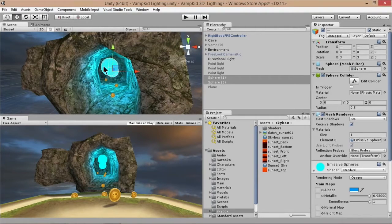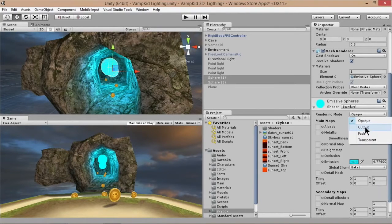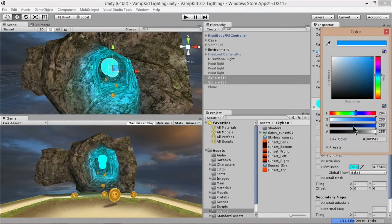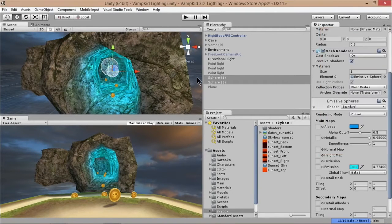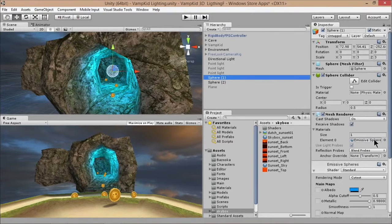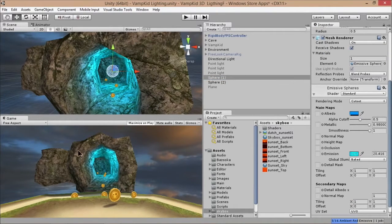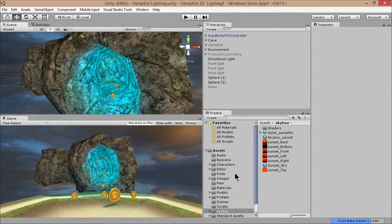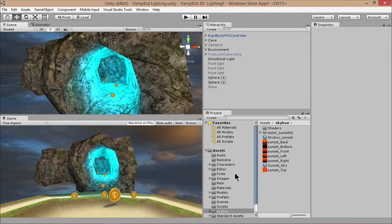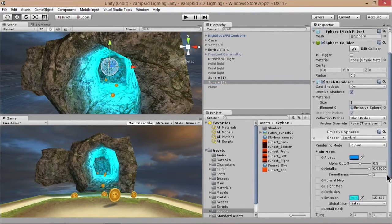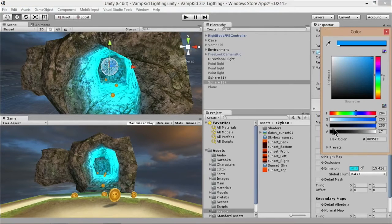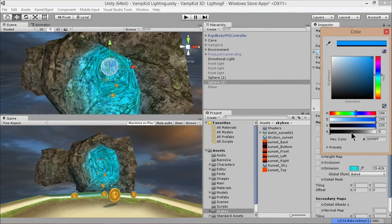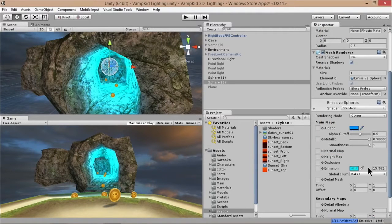A really cool trick is to make those emissive spheres invisible. Go back to the shader, set the rendering mode to Cut Out, then click on the albedo color. Down at the bottom there's an alpha channel slider - as soon as it's below 50, the sphere disappears. Now if I unselect my spheres they're gone but that light contribution is still there. A lot of people try to use the alpha cutoff slider - it's not that, you actually have to set the mode to Cut Out and set the albedo alpha below 50. It's either on or off - 50 is the magic value.